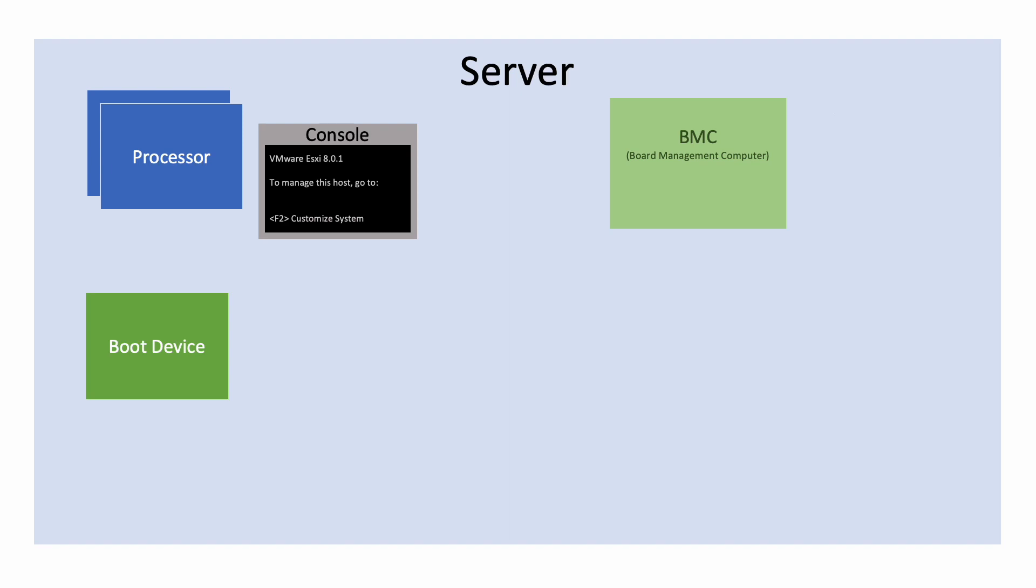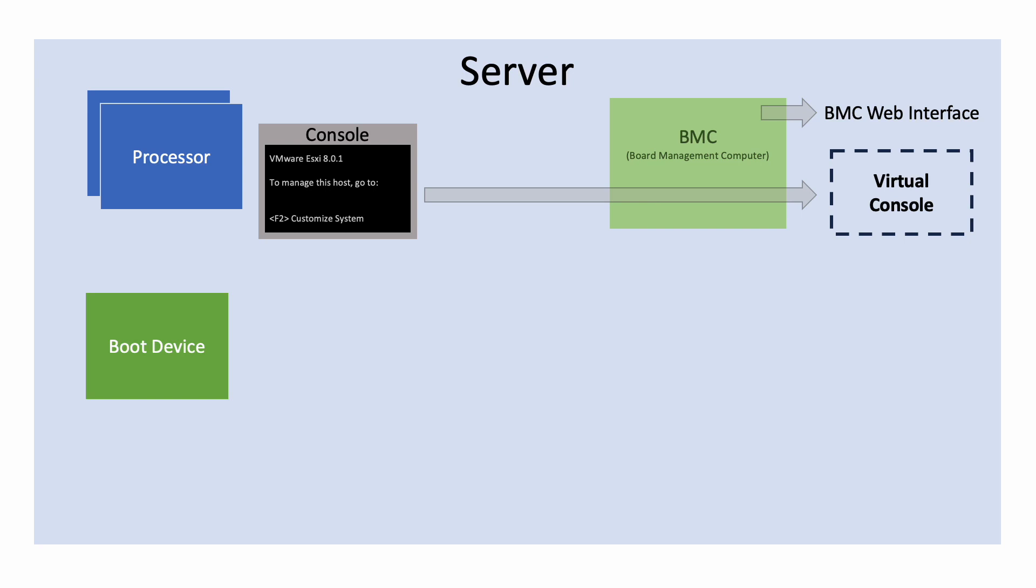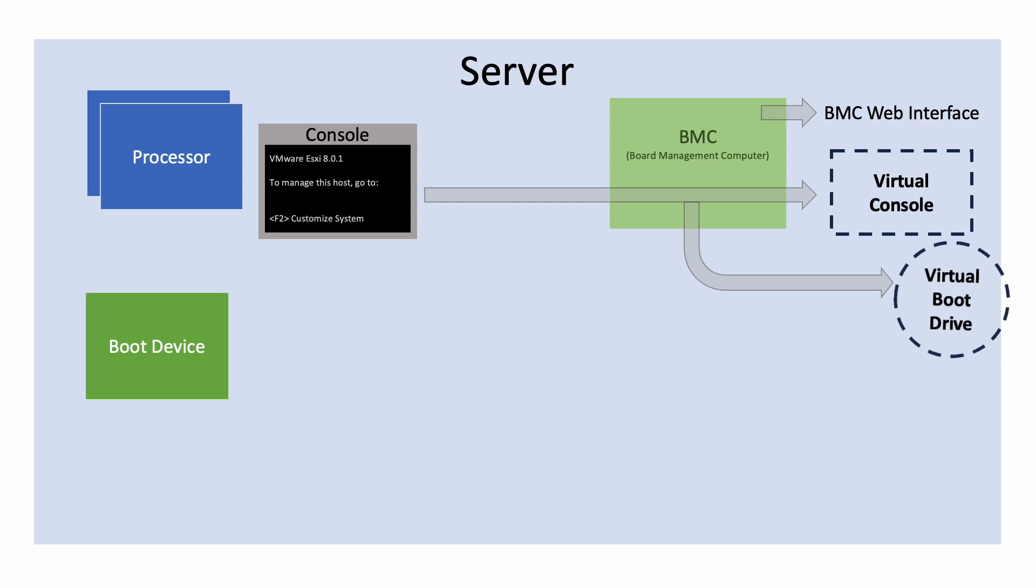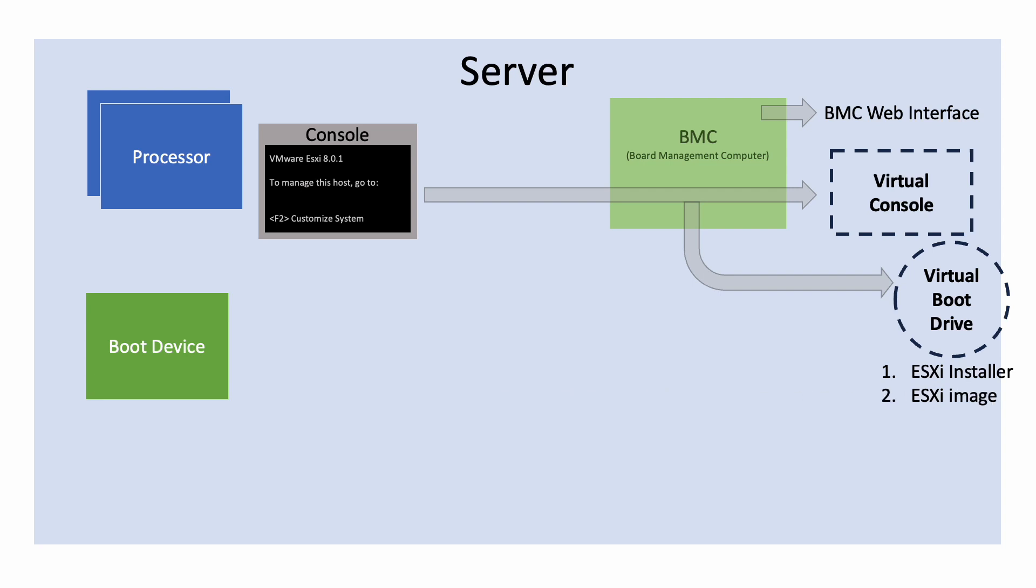The BMC will provide a web interface from which users can get a remote virtual console to the main processor. The BMC can provide a virtual boot device to the main processor. To install ESXi, the virtual boot drive uses an ISO with the ESXi installer program that runs as the main processor boots up. The virtual drive also contains an image of ESXi that we want to write into the regular boot device.